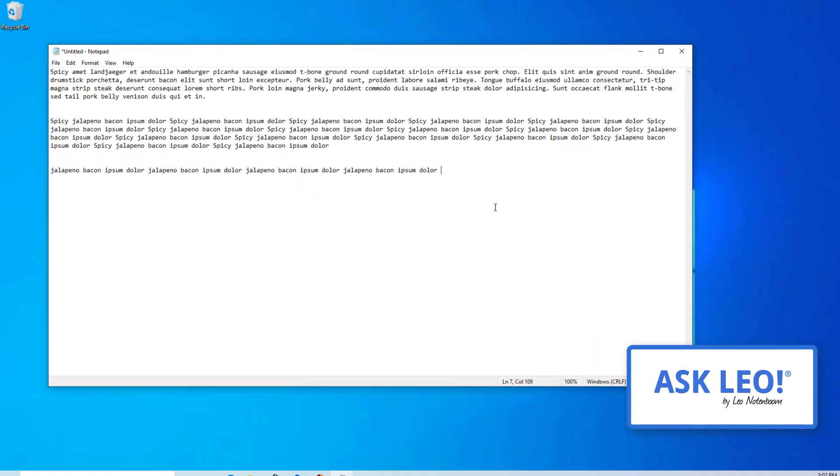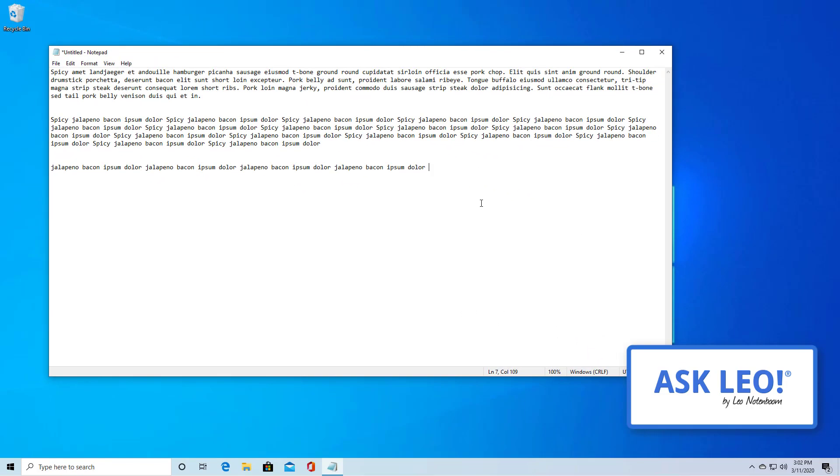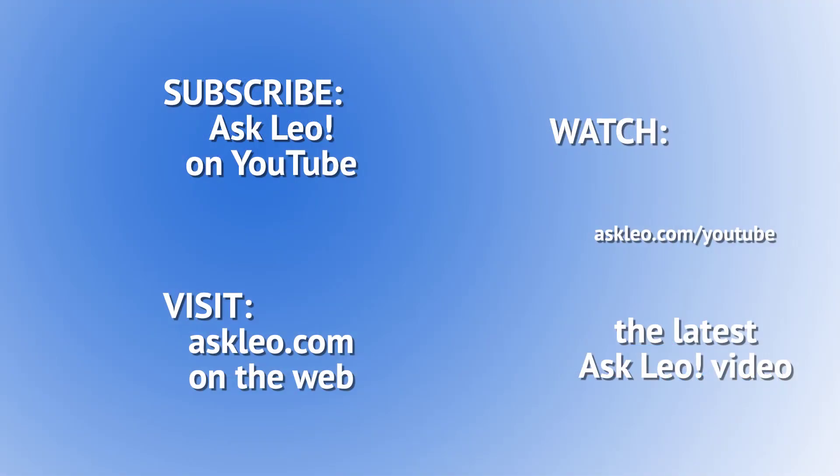Now, my example here has been all about text, but cut, copy and paste and the clipboard itself work on many different kinds of objects from images to text, to formatted text, to audio, to any number of different things, depending on the application in which you happen to be using it.